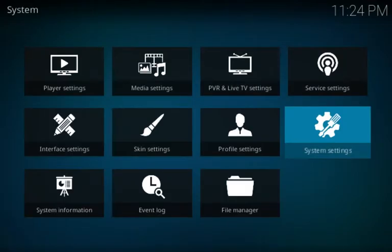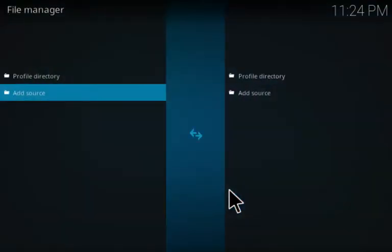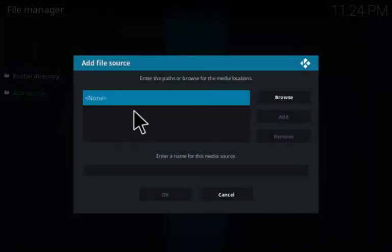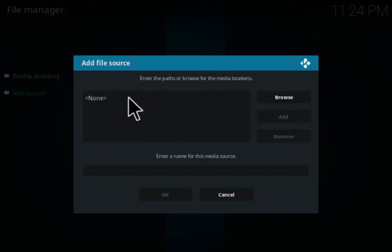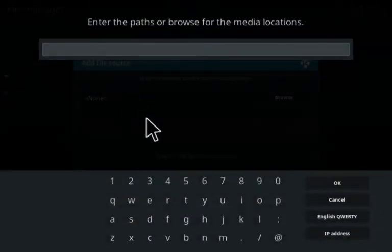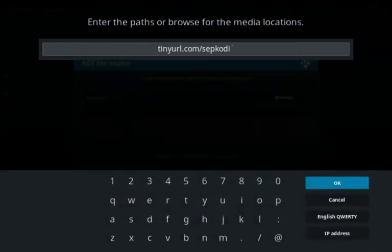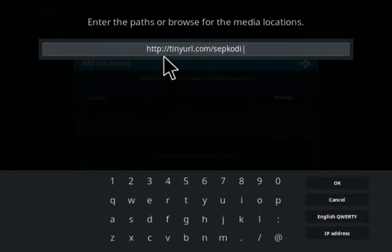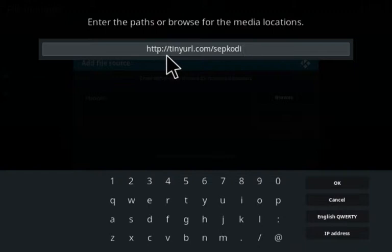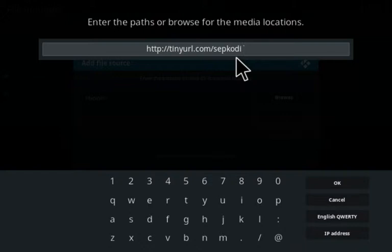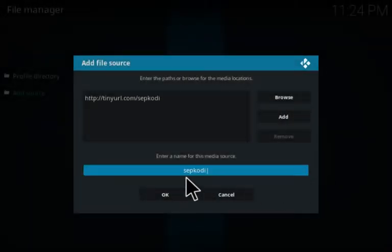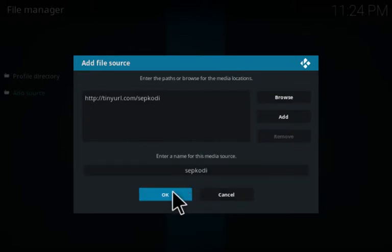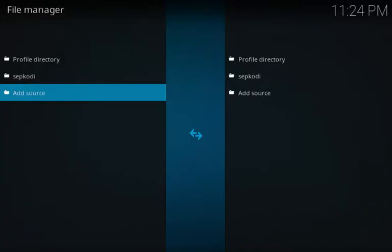Then you want to go back one screen, go to your file manager, click on add source, and enter this URL: http://tinyurl.com/sepcody. Click OK, name it whatever you like, click OK.